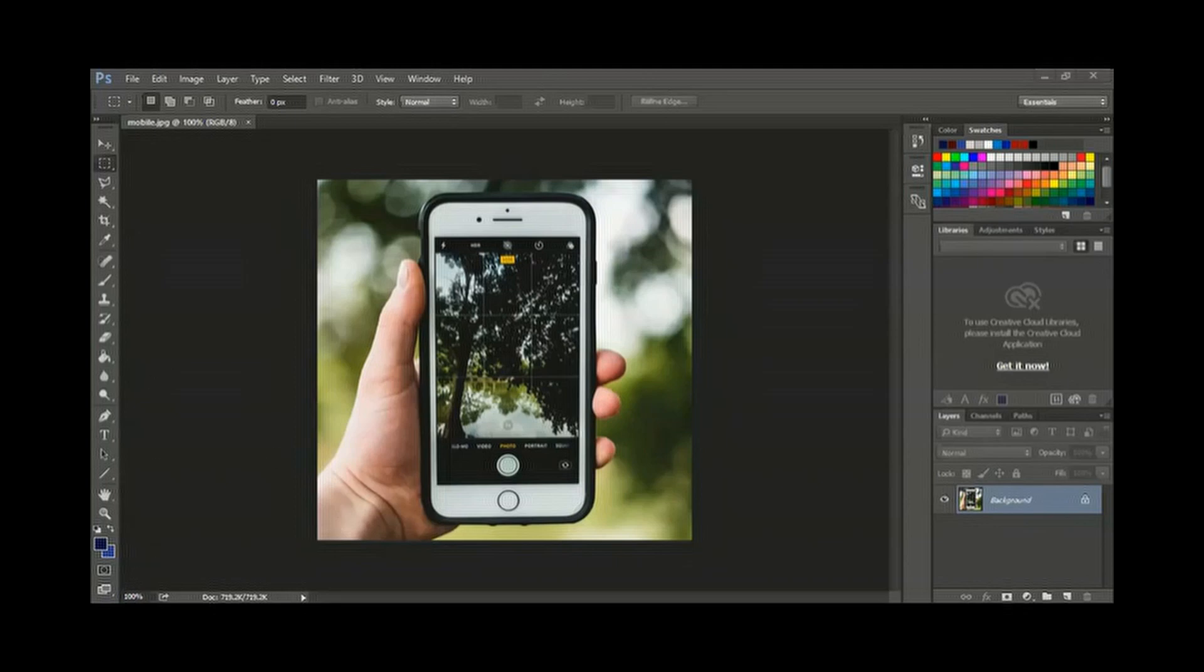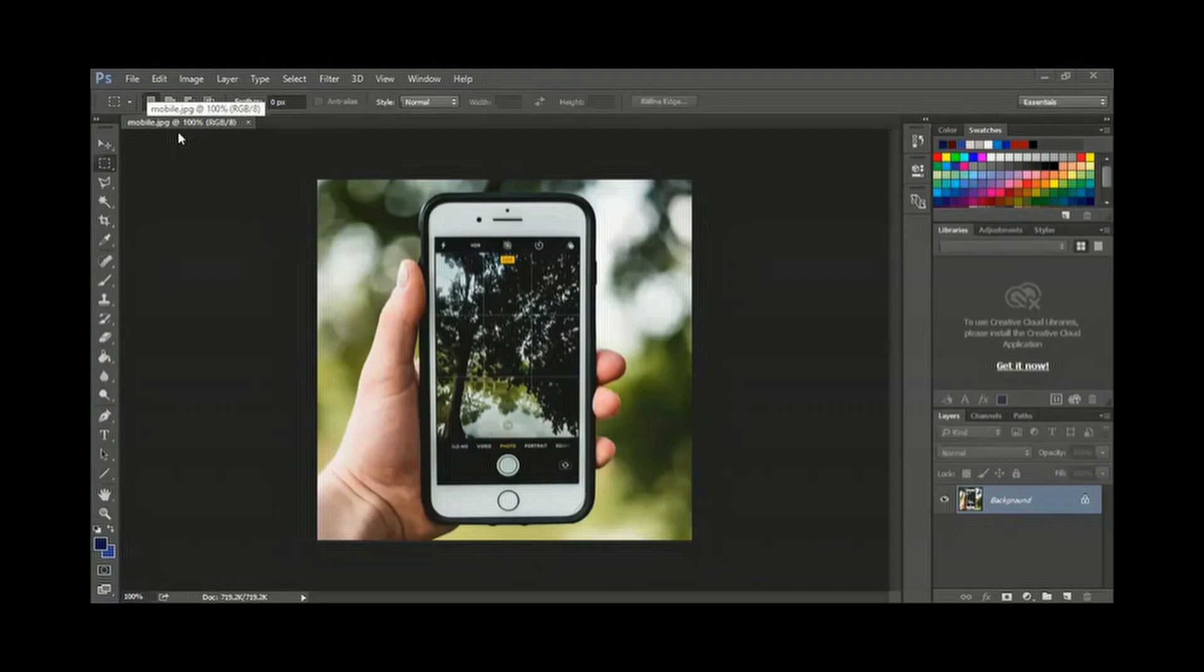In the bottom, you can see the document size and what is the size of that. And here it gives you the name and what type of color code used, RGB. So this is the work area.